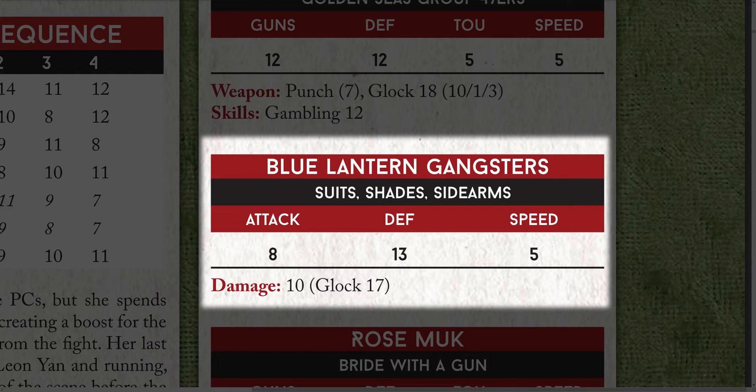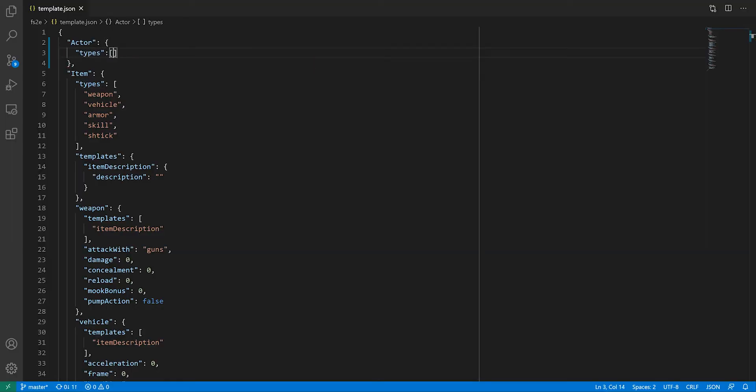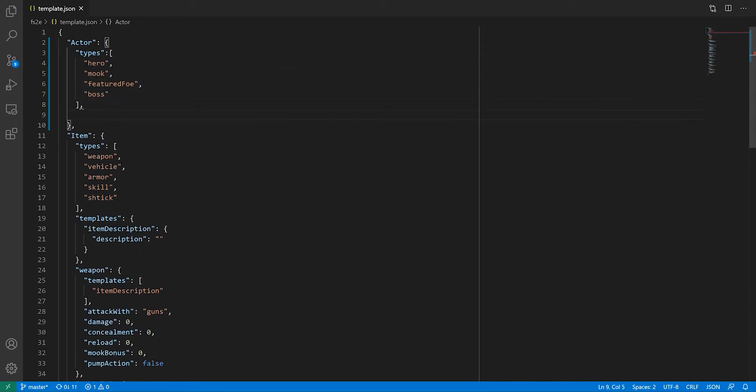Now that we've done our homework, modifying template.json should be fairly simple. As we said, we're going to have four types: hero, mook, featured foe, and boss.